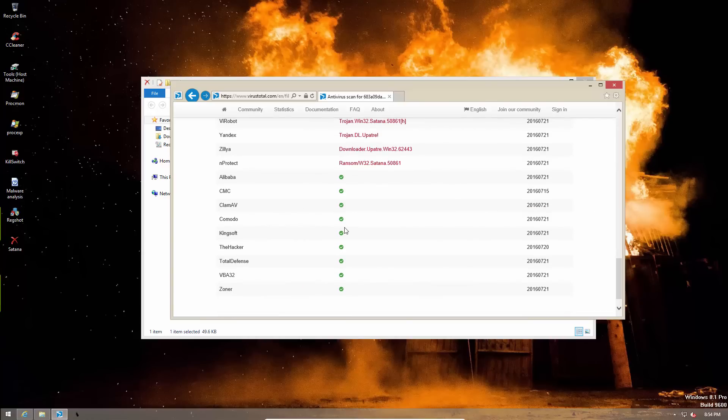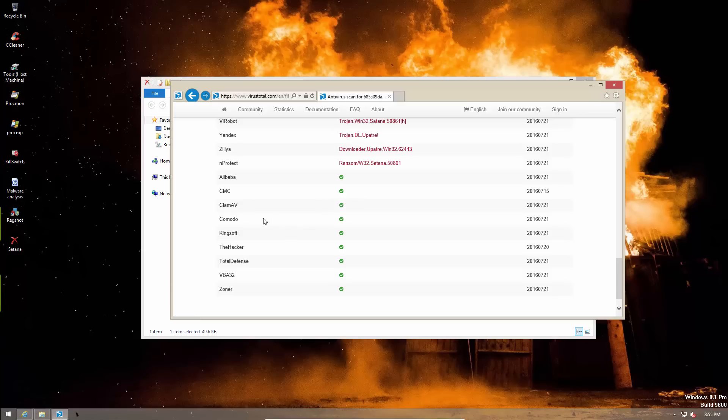Another interesting thing to note is that Komodo still does not detect this file. So in the later part of this video, I'm going to take a look at what happens when you execute Satana in a system protected by Komodo. Because if the sandbox does not isolate it, it could be a great threat to people using Komodo products.